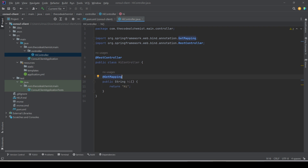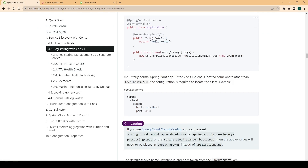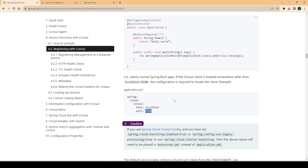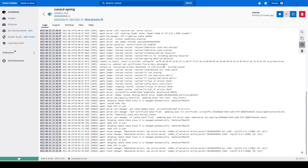Now, how do we tell this API to establish a connection with Consul? Looking at the documentation under 'Registering with Consul', by default a Spring Boot project looks for Consul running on localhost port 8500. If your Consul is located somewhere else, you need to pass that configuration in application.yaml. In our case, since the Consul Docker container is running with the default configuration — localhost and port 8500 — we don't need to provide any additional configuration.